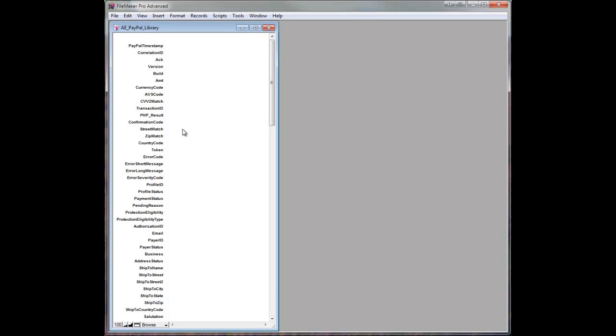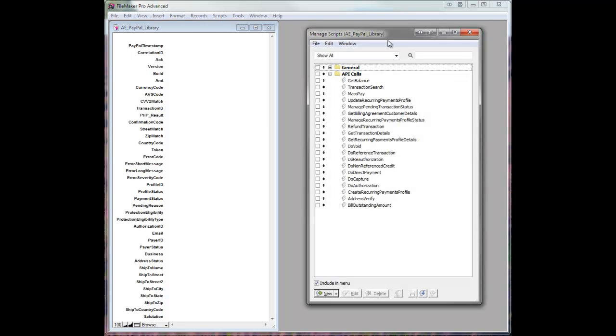They won't all be used every time, but they're always there in case they need to be used. So let's take a look in the solution file.